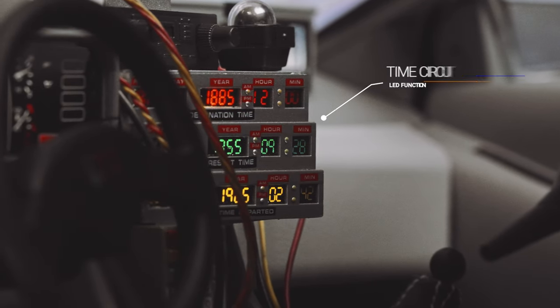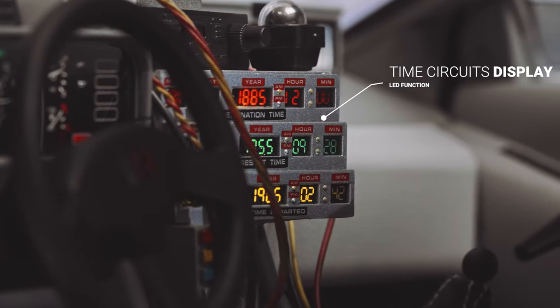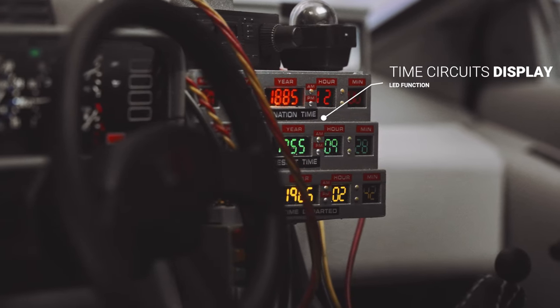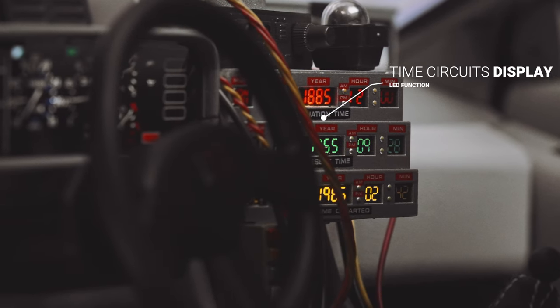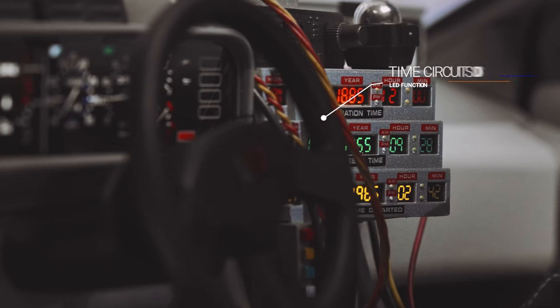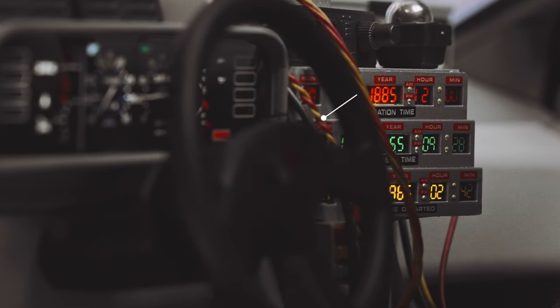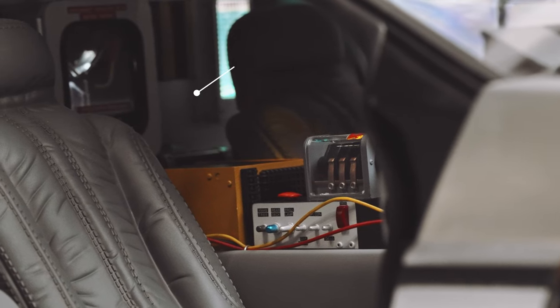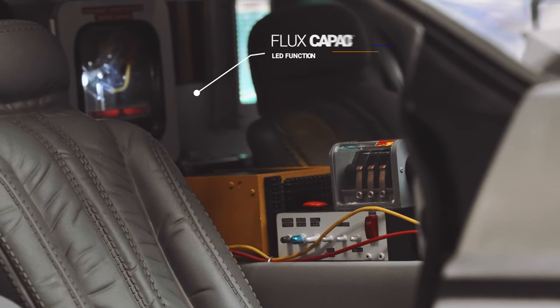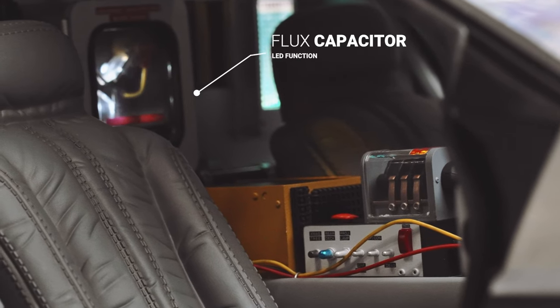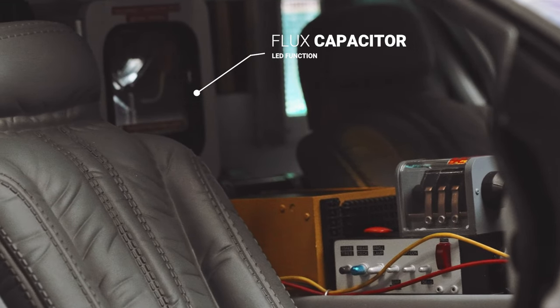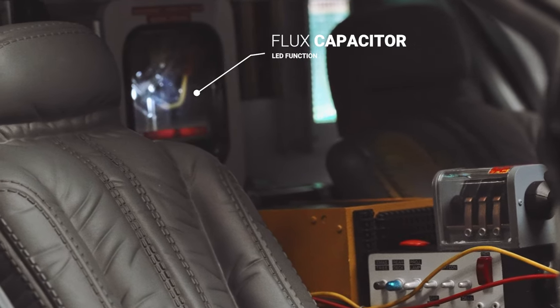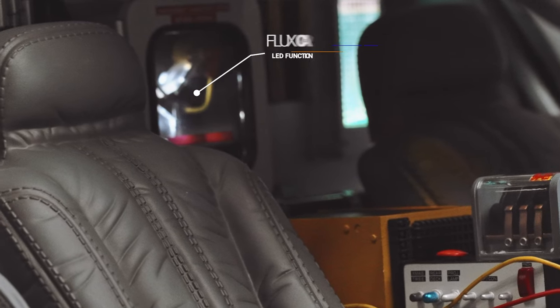Hot Toys really outdid themselves on this one. I gotta say, this is such an upgrade compared to the Mark 1 DeLorean minus one or two things that I'm not too happy about which I'll cover a bit later in the video. But overall, I'm extremely pleased with this version. I'm hoping we'll see a Back to the Future 3 DeLorean sometime in the near future to complete the trilogy.